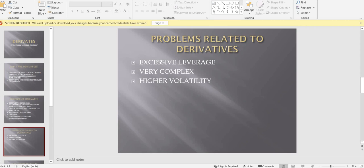The second problem is that derivatives are very complex instruments — that's why we released this YouTube series. They are not as easy as trading in equity shares, commodities, or currencies. They are made to serve three purposes: speculation, hedging, and arbitraging, which makes them complicated. The counter answer is simply to educate people, as we are doing right now, because if someone knows everything about derivatives, the complexity feels manageable.